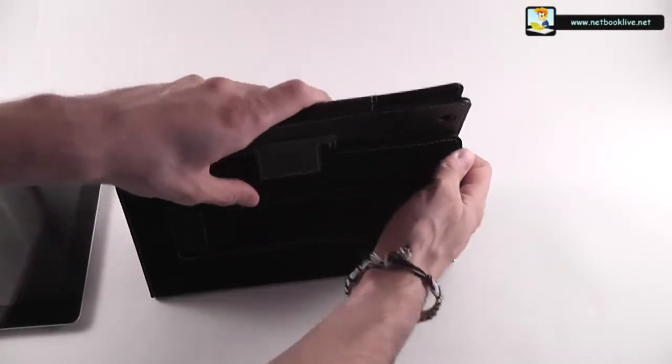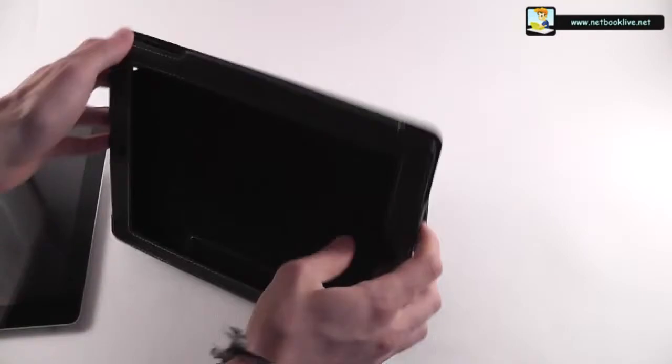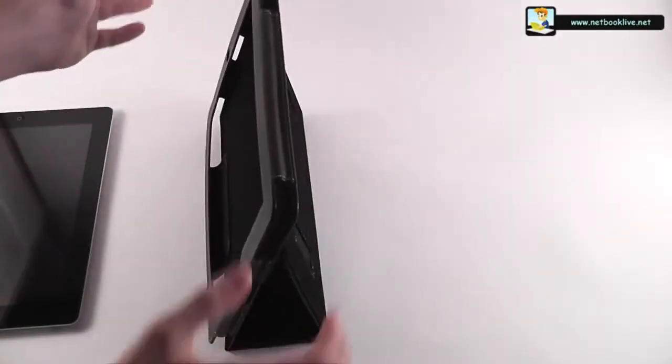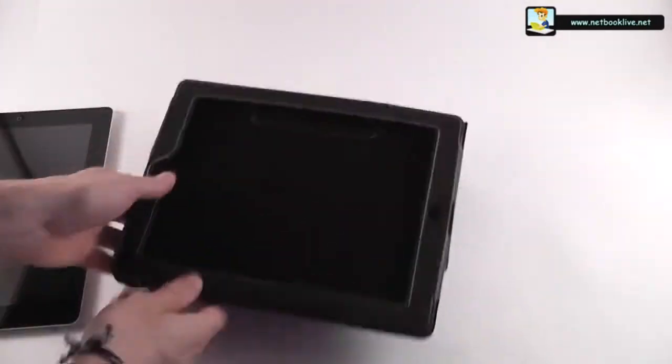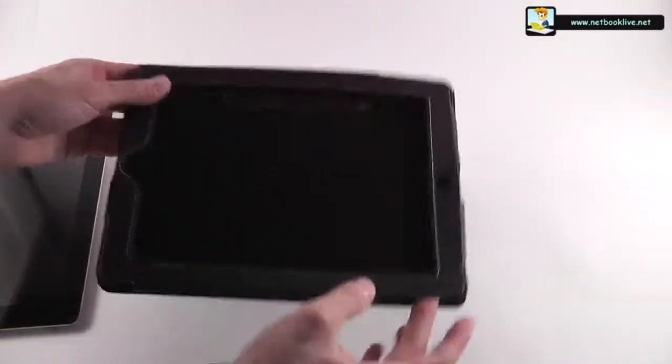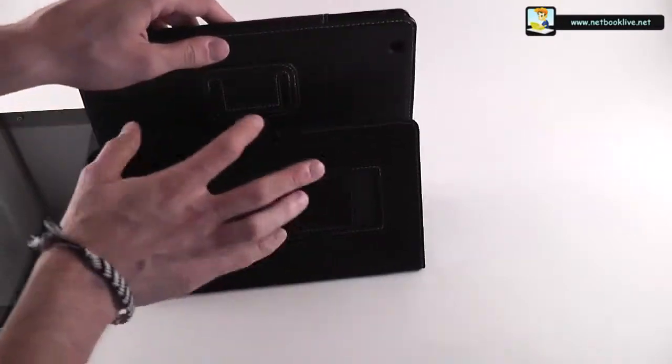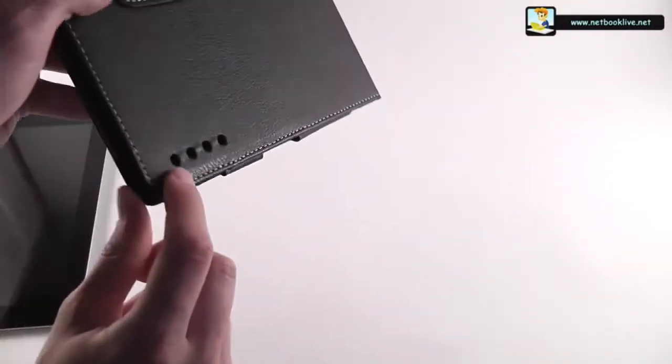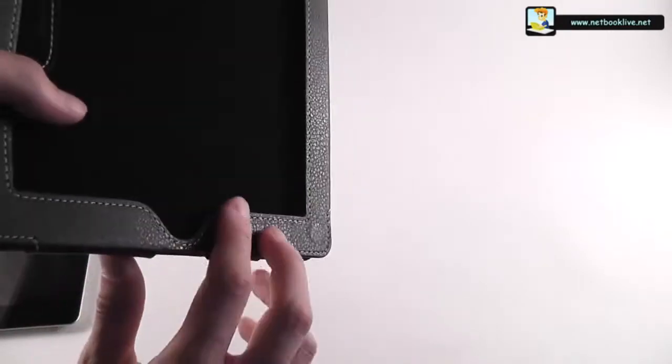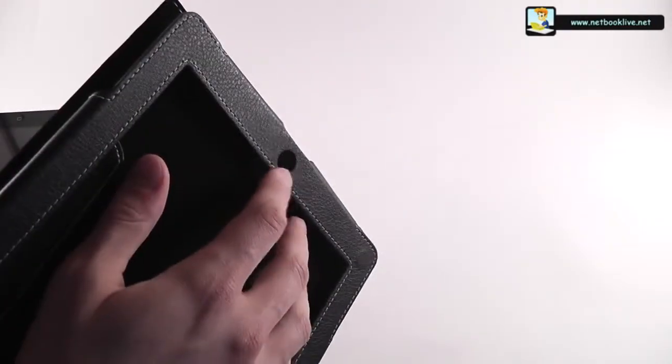This case acts like a stand and you can set it like this or like this for typing. I'm going to show you that in a couple of moments when I get my iPad inside. You also have a couple of holes for the speakers here and for the camera. On the front you also have this place for the button, the click button, and another hole here on top for the front-facing camera.